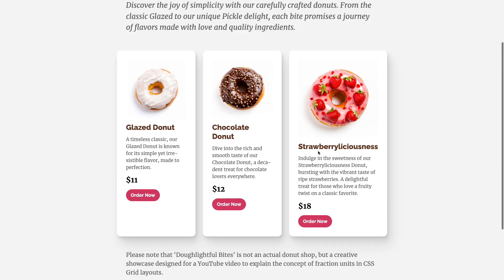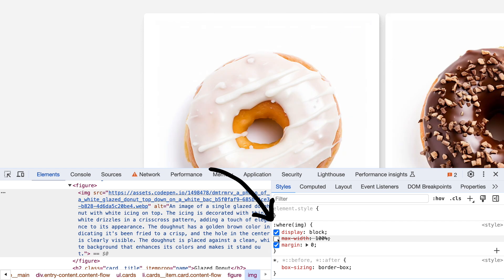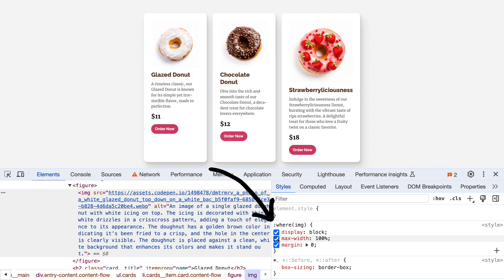So when the strawberry-liciousness donut rolls in, it demands more space because the word doesn't break or hyphenate by default. In other words, in CSS terms, one fraction's minimum value is auto. This means that not only long words can break the grid — if there's a large image that doesn't have display block and max-width set to 100% by default, it would also break the grid. And there could be other scenarios.